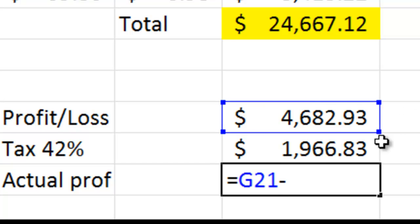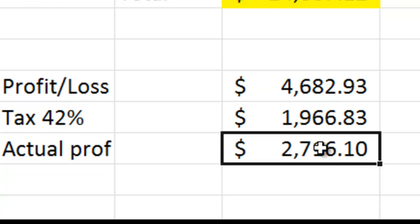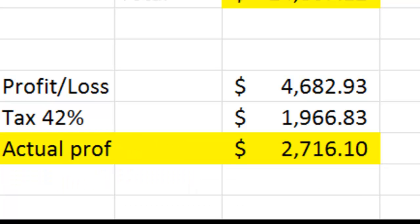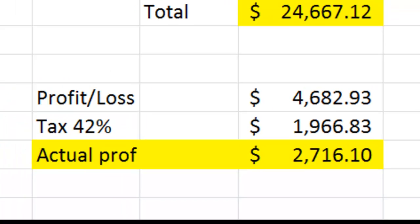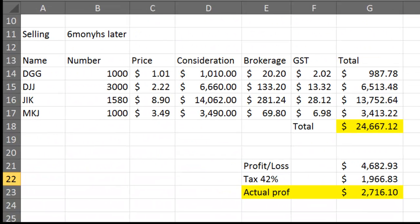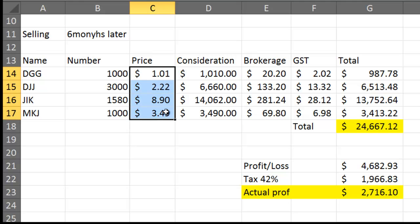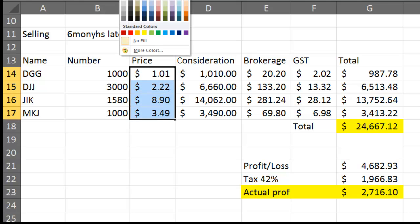All you're going to change is six months. You might do two years, you might do five years. So this time frame and hence these prices will be the ones that will be slightly different. When you do that, your actual profit will change. All you have to do is copy that spreadsheet again and do the same thing over and over. Once you've got it once, you can do it multiple times very quickly.